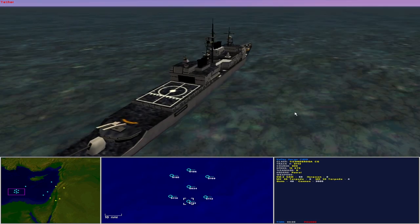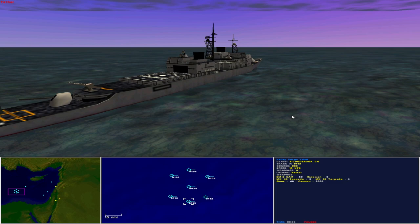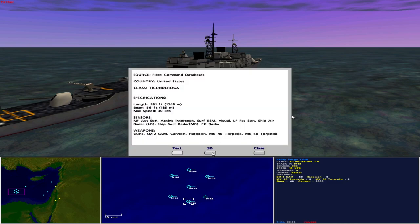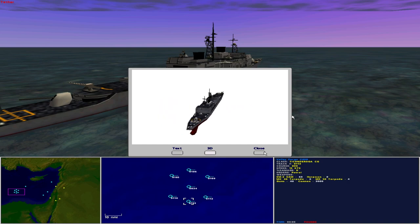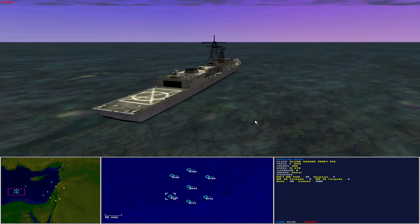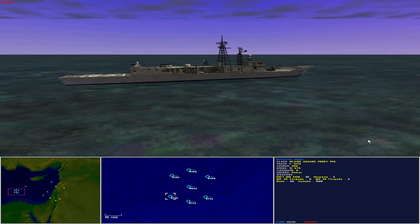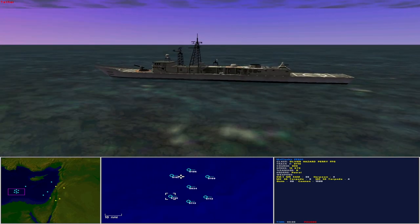Directly to starboard is the USS Valley Forge CG-50. Operated by the United States as a Ticonderoga class guided missile cruiser, she is 531 feet in length with a beam of 56 feet and maximum speed of 30 knots. Sensors include medium frequency active sonar, active intercept, surface ESM, visual, low frequency passive sonar, ship air radar long range, ship surface radar medium range and fire control radar. She carries 68 SM-2 surface-to-air missiles, 8 Harpoon missiles, 8 Mark 46 torpedoes, 4 Mark 50 torpedoes, guns and cannon. This is not the vertical launch system class with the Tomahawk missiles. To starboard rear is the USS McCluskey FFG-41, another Oliver Hazard Perry class guided missile frigate.